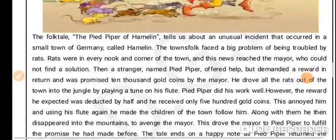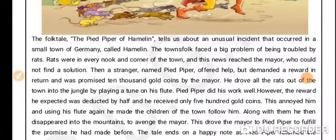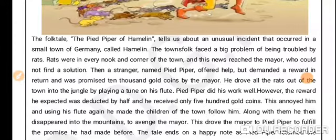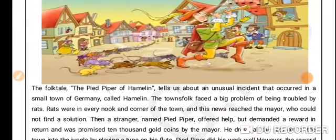This story is written by Robert Browning and it's a folktale that tells us about an unusual incident that occurred in the small town of Germany called Hamelin. The townsfolk were facing a big problem — they were troubled by rats. Rats were in every nook and corner of the town.